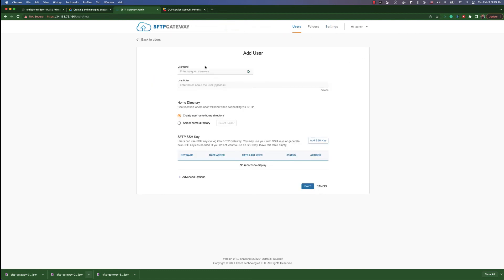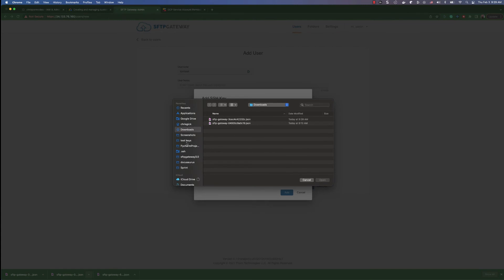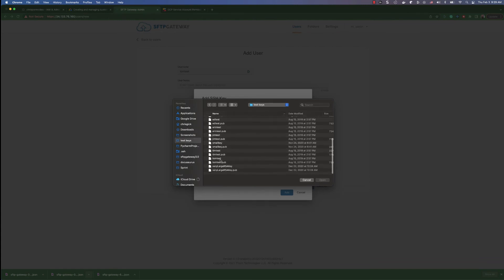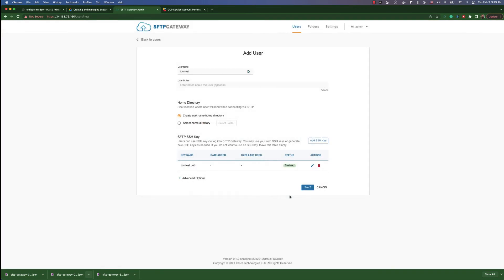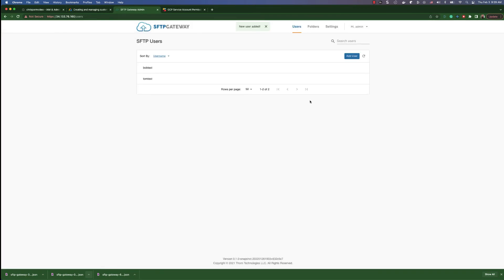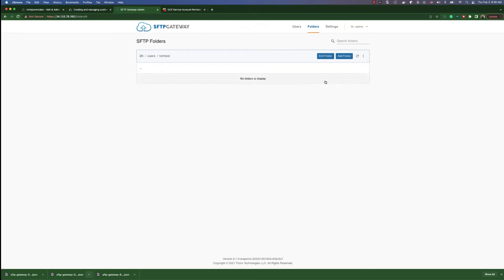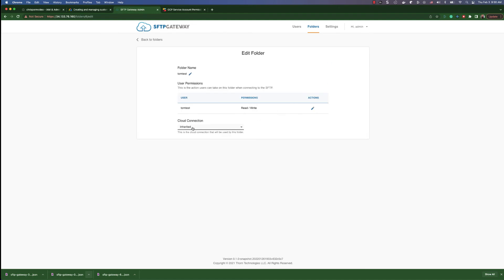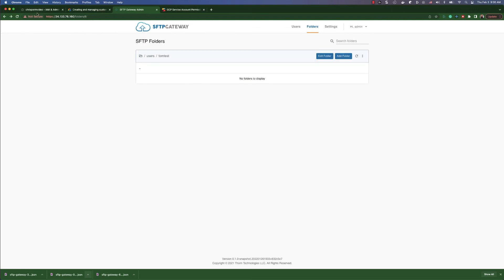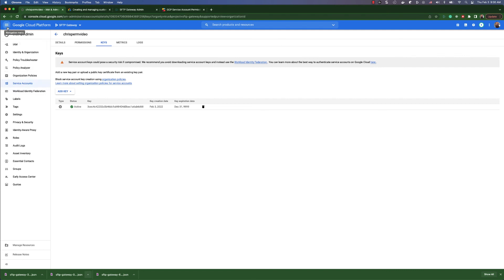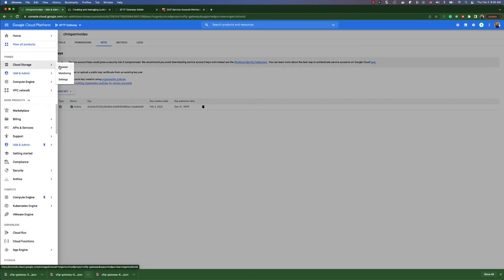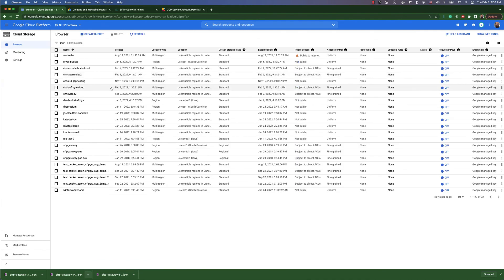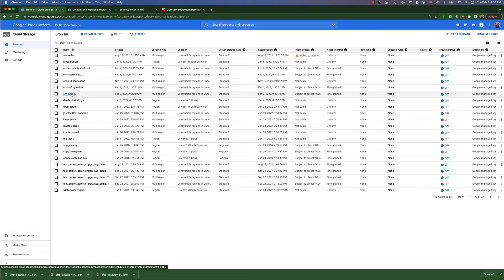Now if we add a new user and go into the folders, we can set this user's folder to write to that new storage location. We can then go back over here and go into storage accounts, and we can see that the new bucket was created.